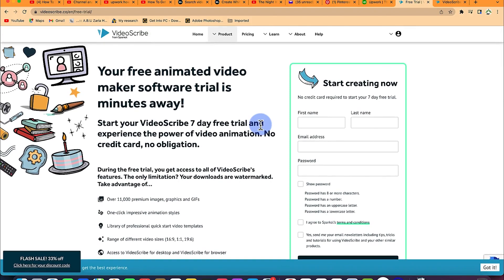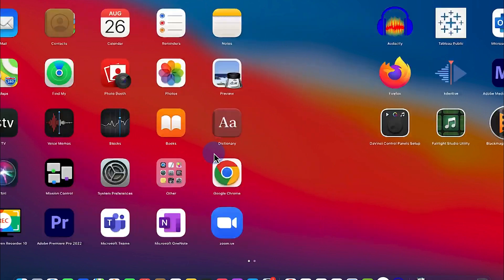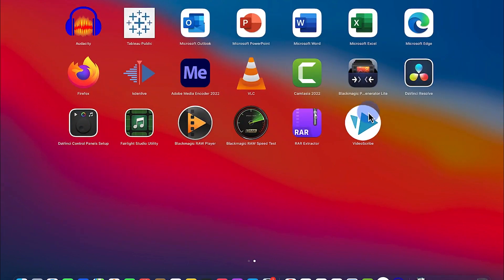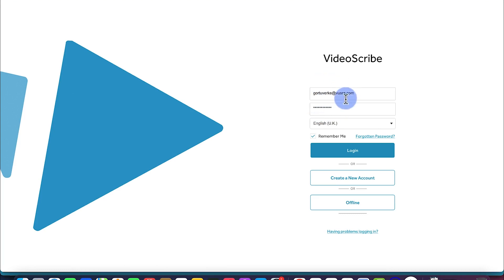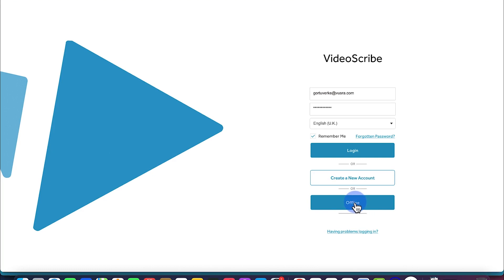Nowadays you have VideoScribe online as well, so you can use it online if you wish. The next thing is to open the software after downloading and installing — it's a click-through software, very easy to install. Once you open VideoScribe, you just put in your email and password and click login. If you want to create a new account you can do so here, or if you want to work offline, you can as well.